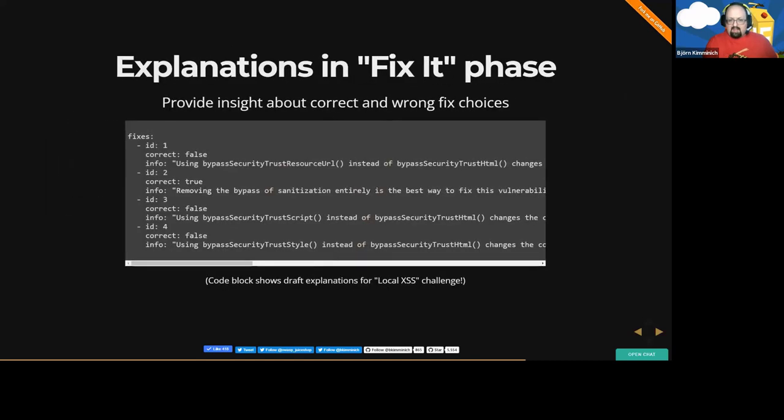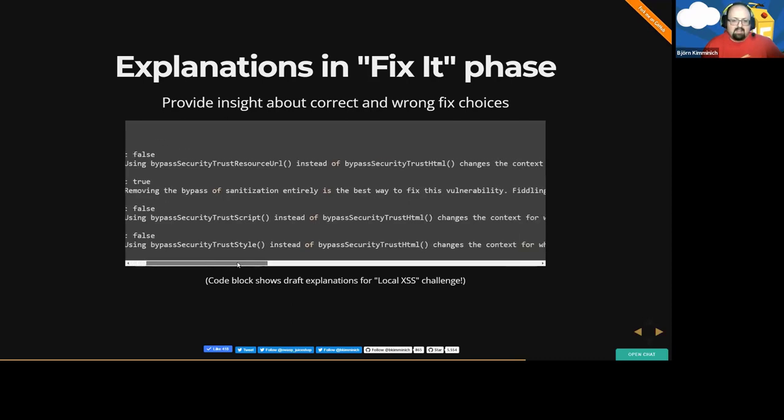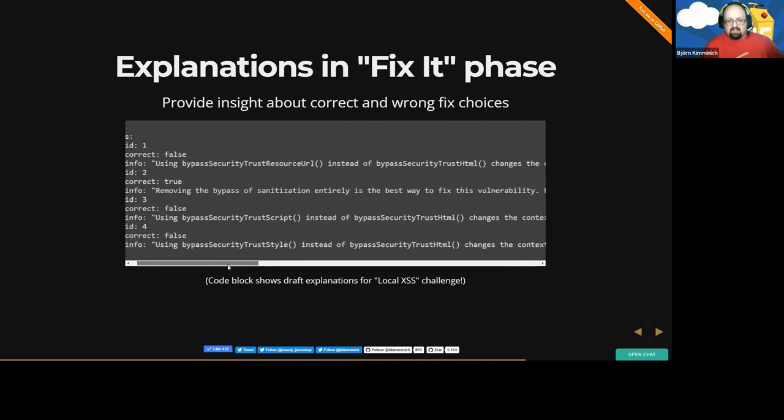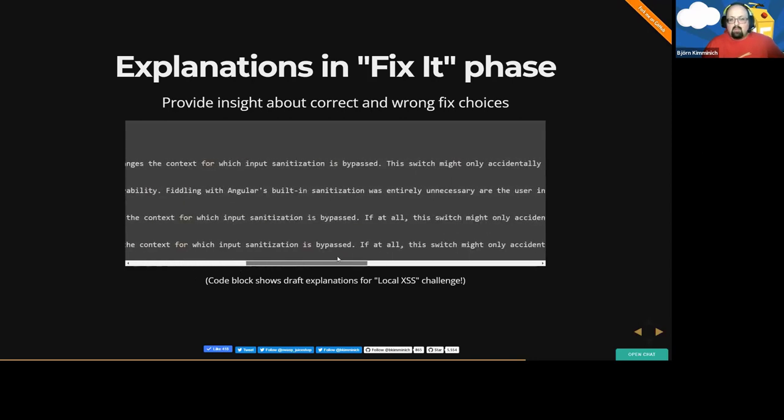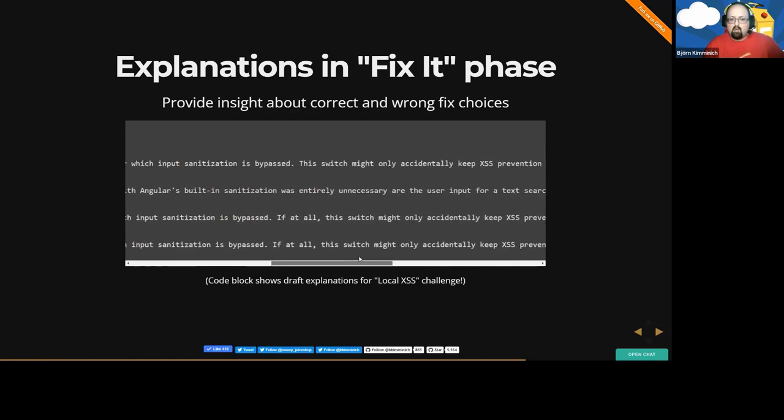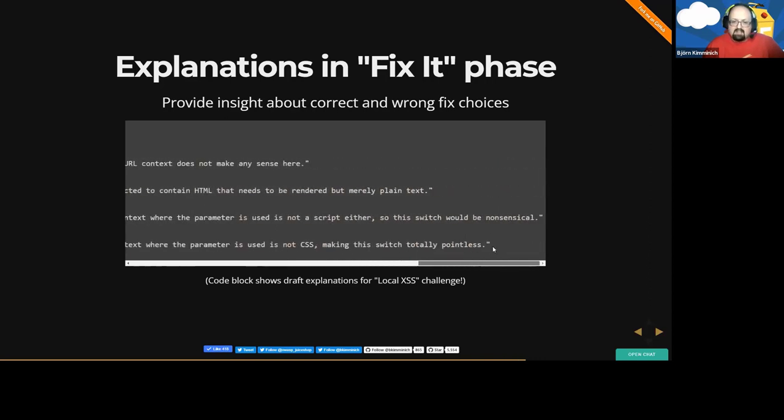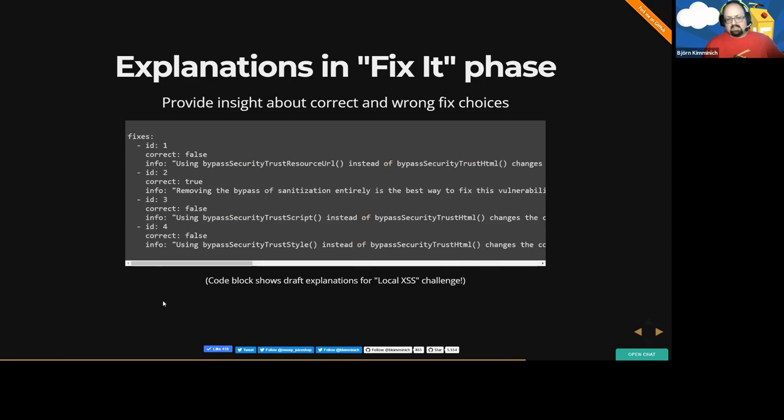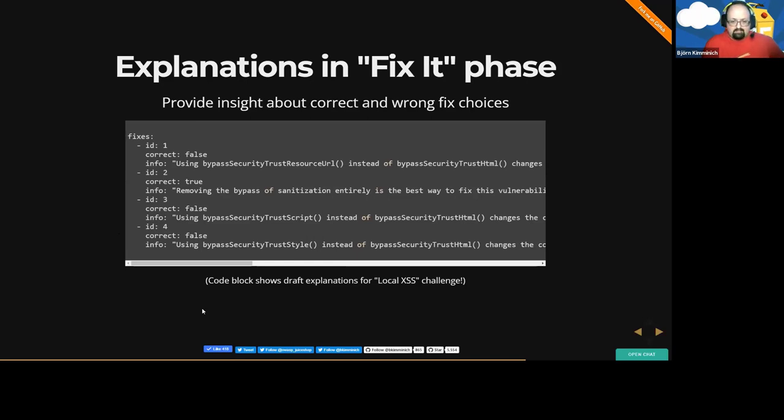And similarly in the fixed phase of the challenge, after you submitted a fix, we could give some feedback on the selection. For the wrong fixes, we could actually tell you why this is maybe not a proper solution. For example, for these bypass security trust options, which don't make much sense, we would actually tell the user, Hey, this is just changing the scope of the sanitization, but it will probably not help against the actual cross-site scripting vulnerability. And then for the correct solution, we could then add kind of an explanation why this is the best way to actually solve this, and then maybe even have some link to some more information about DOM XSS or depending on the vulnerability, some other additional resources.